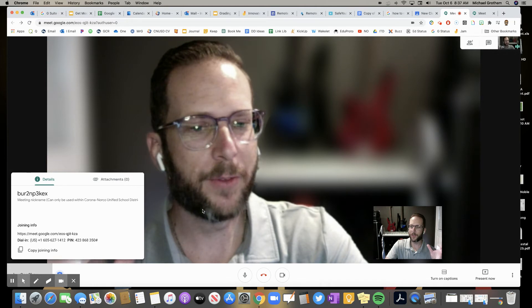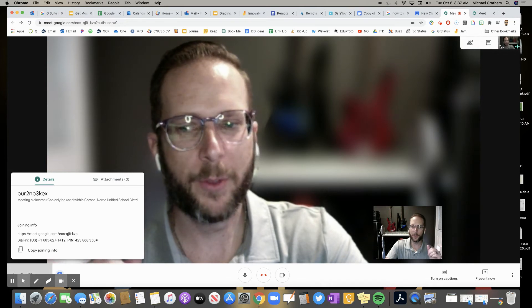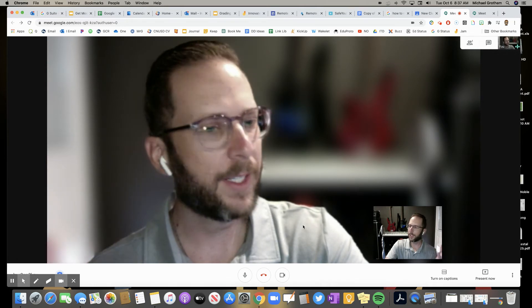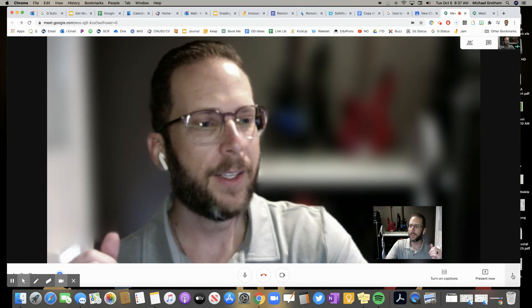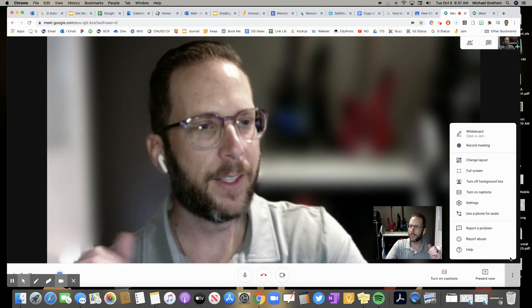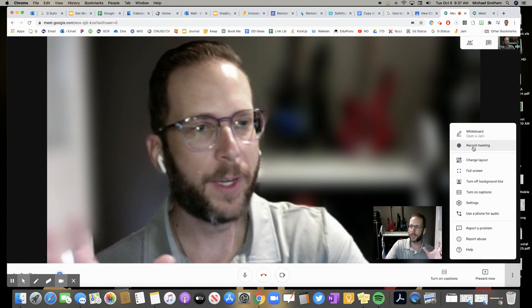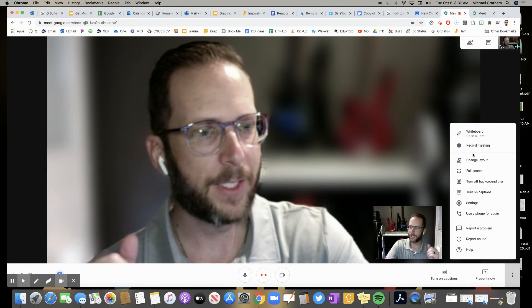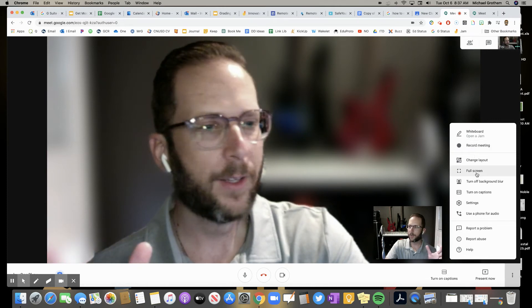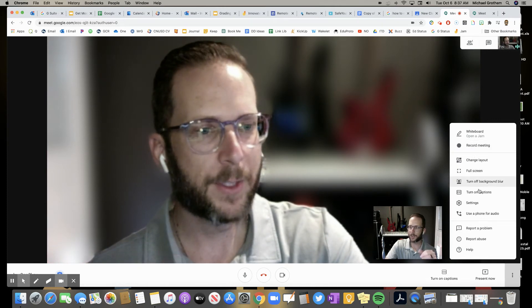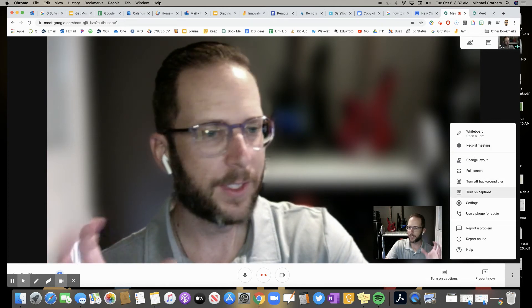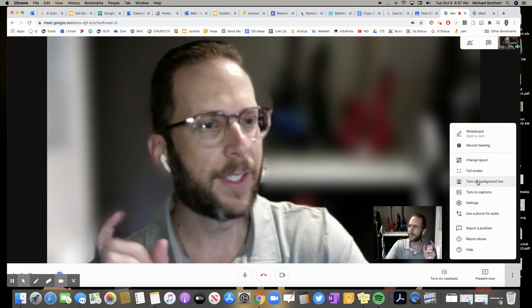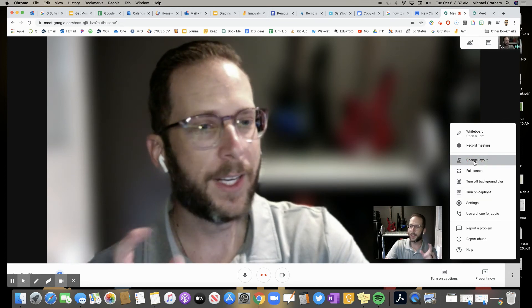Those meeting details if you need them. But again, if you were in Google Classroom, it's already there. Now let's go back here. Record meeting. Obviously, super easy. Full screen. That's normal. Captions. Normal. All good stuff. But check it out. Change your layout.